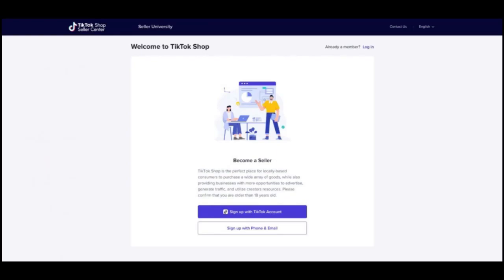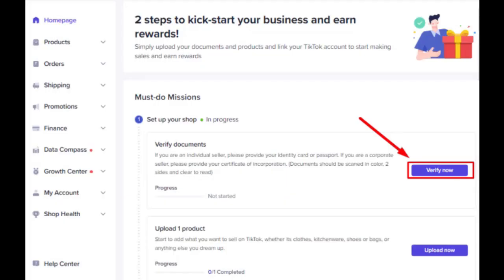Step three, gather necessary documentation. Collect documents like business licenses, tax IDs, address verification, and contact information.